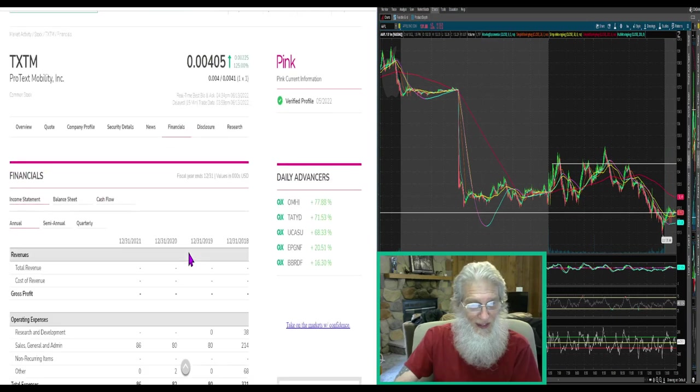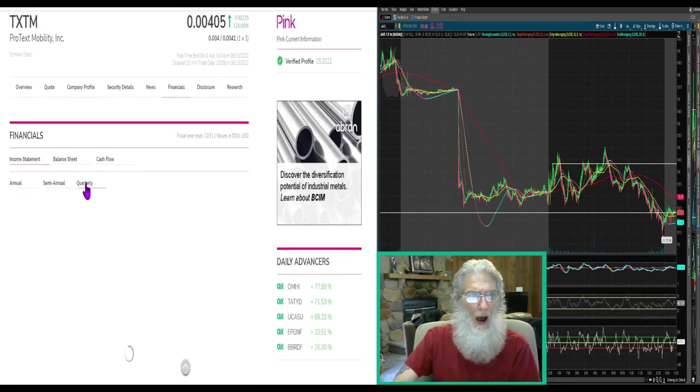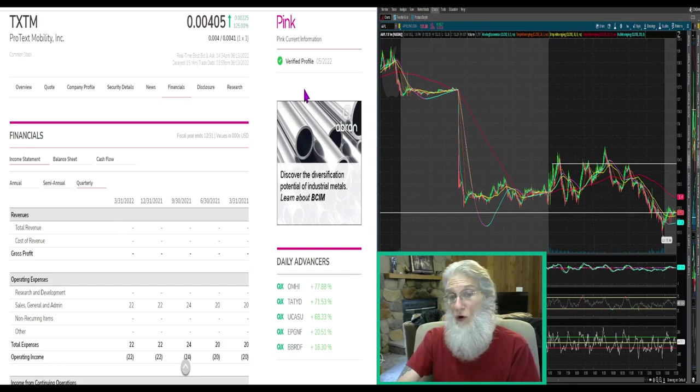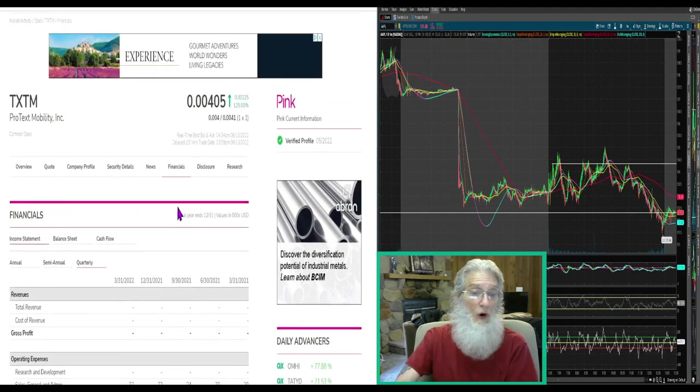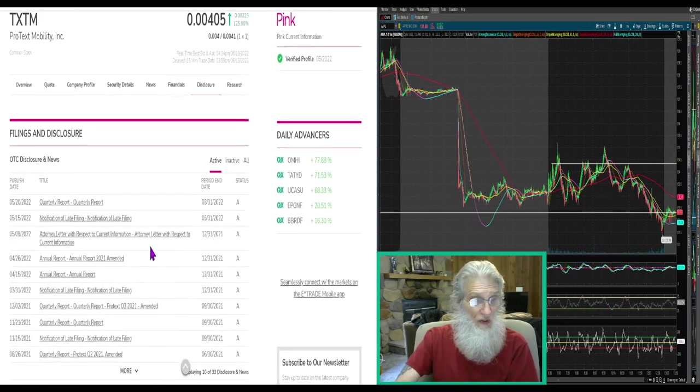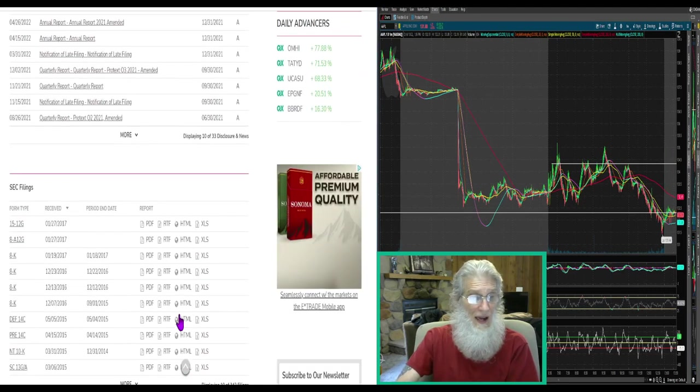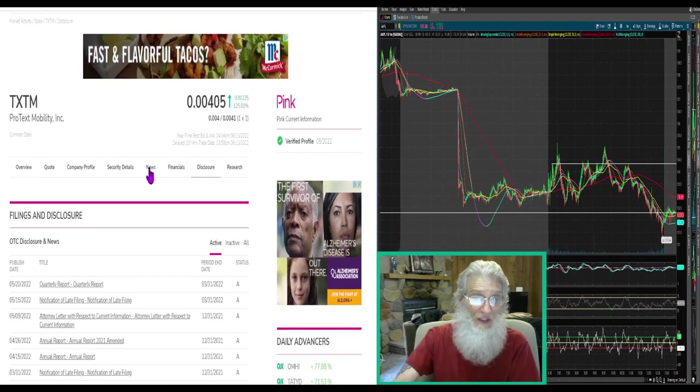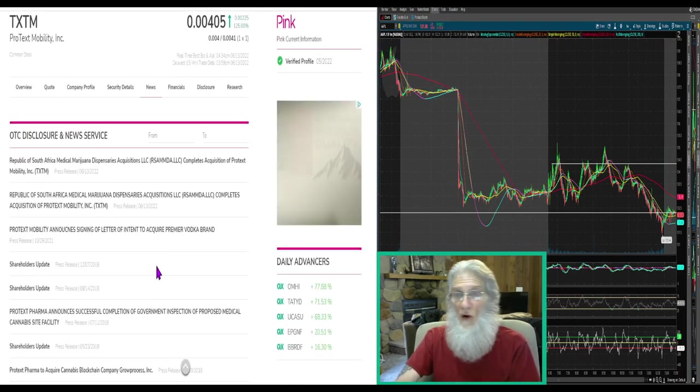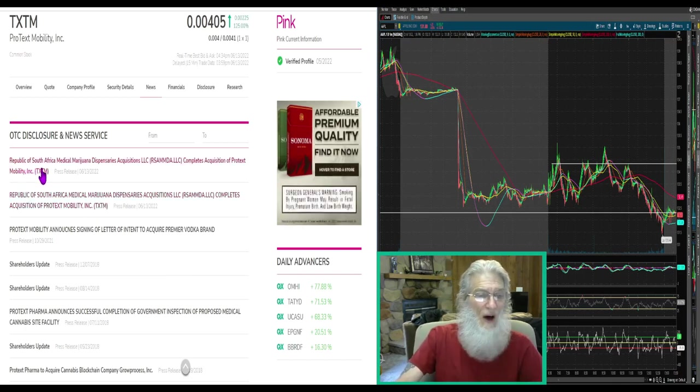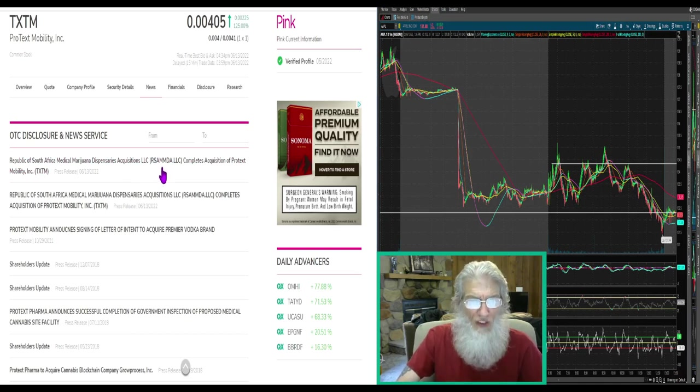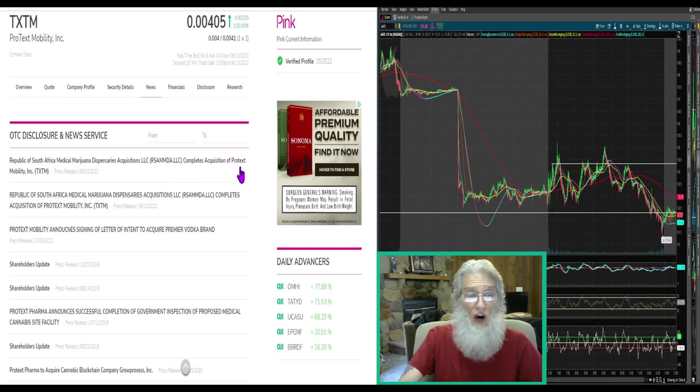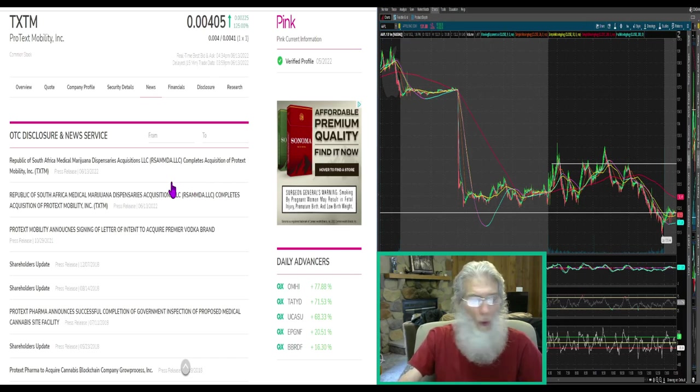Financials, they making any money? Not a bloody penny. We don't have Shell Risk or Shell Company over here, but they haven't reported a single penny. So there's got to be something here. And there is, yes, today: Republic of South Africa Medical Marijuana Dispensaries Acquisitions LLC, also known as R Samada, completes acquisition of Protex Mobility. Protex Mobility has been acquired. Let's jump into this folks.